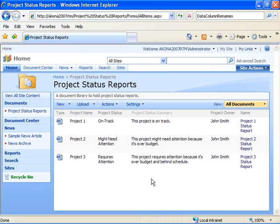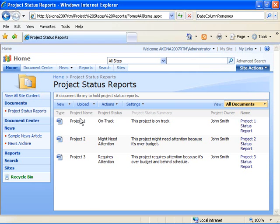I'm sitting on a SharePoint Server 2007 site to which I've added a document library called Project Status Reports, and I've associated a content type that I've created of type Project Status Report with this document library. The Project Status Report content type has several different columns: Project Name, Project Status, Project Status Summary, and Project Owner.